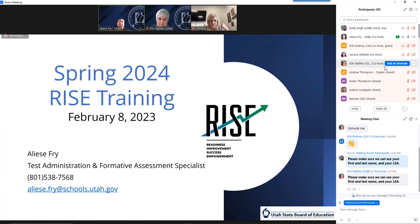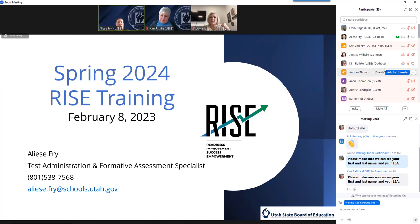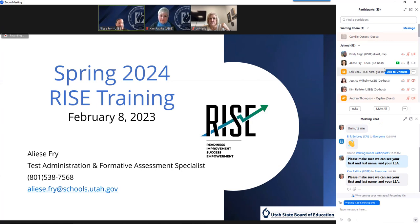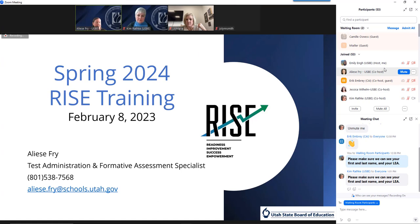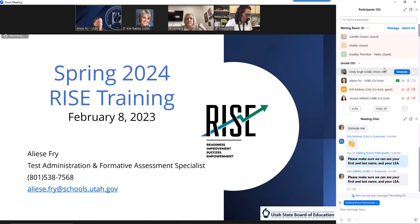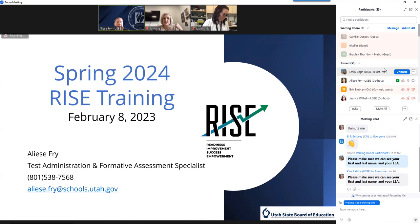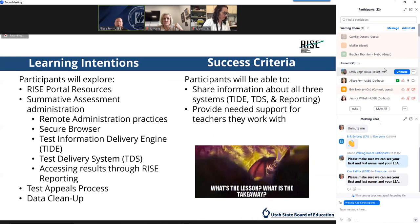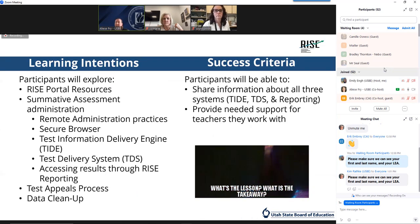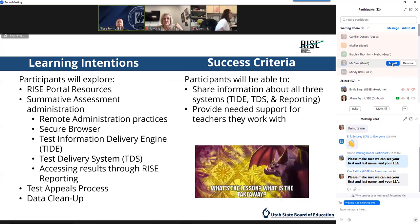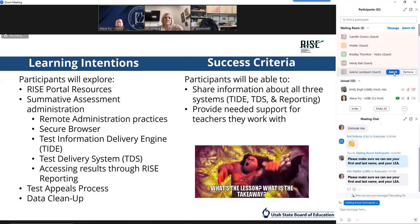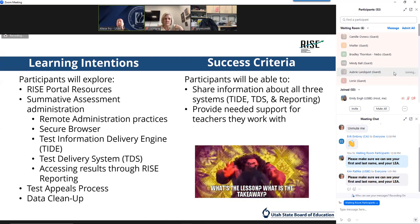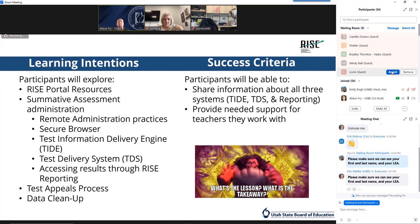Kim Rathke, our testing coordinator, is monitoring the chat for us today, as well as a couple of our other USBE team members and some of our team from CAI, our vendor for the RISE test. With that, we are going to be looking in depth today at the RISE system, including the portal, its resources, how to administer summative tests, as well as the test appeals process and data cleanup, which as LEA users you have the responsibility to take care of.